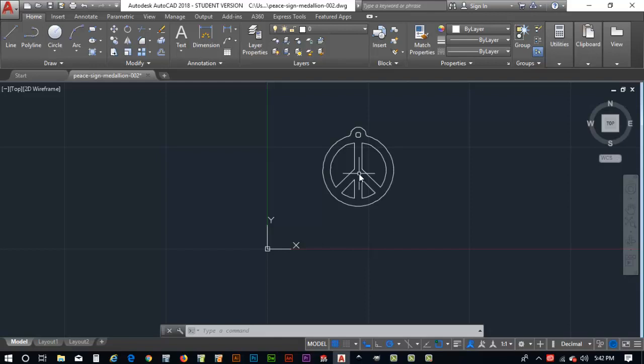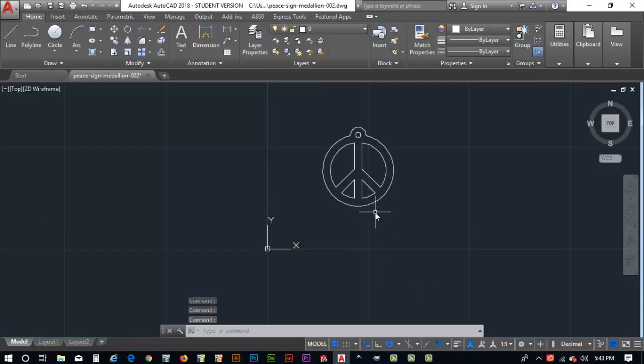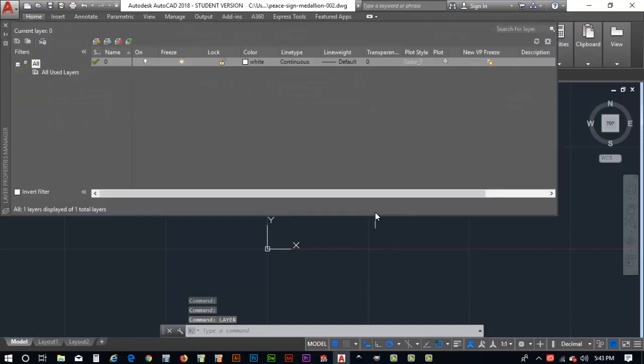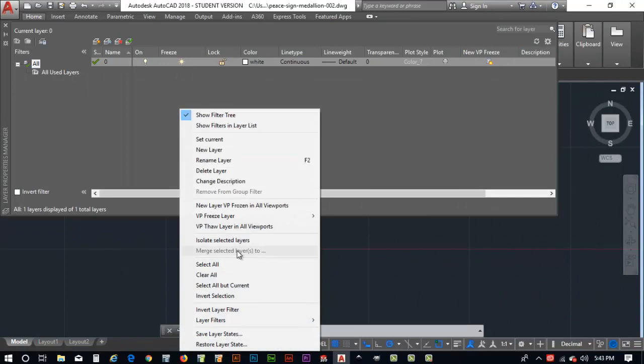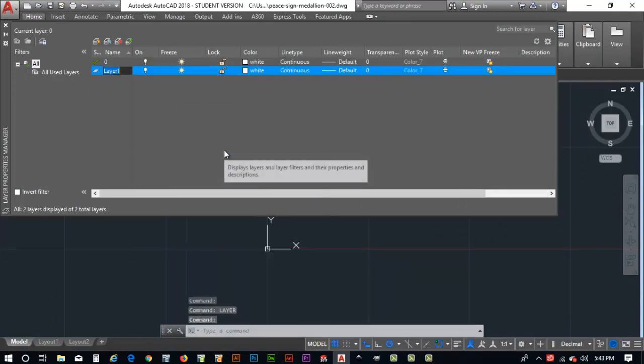I'm going to open my layers properties panel. I can also key in LAY and it brings that up. Let's create two new layers. Right mouse click and we'll say new layer and I will call this P-Sign.